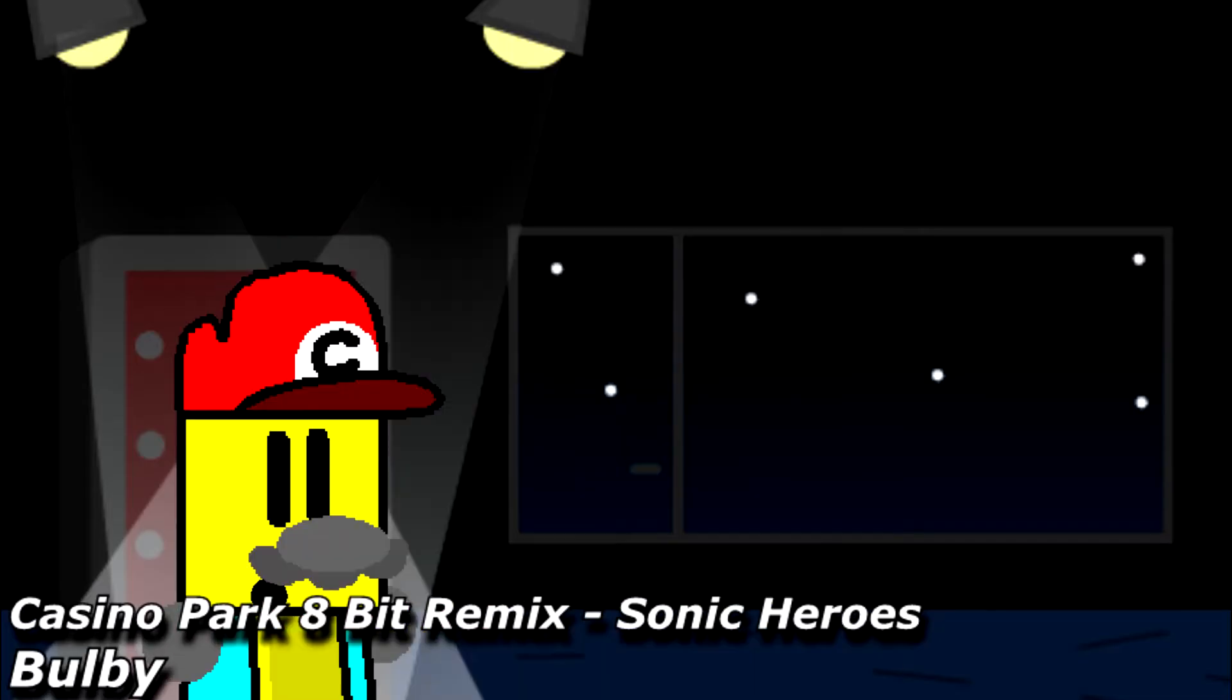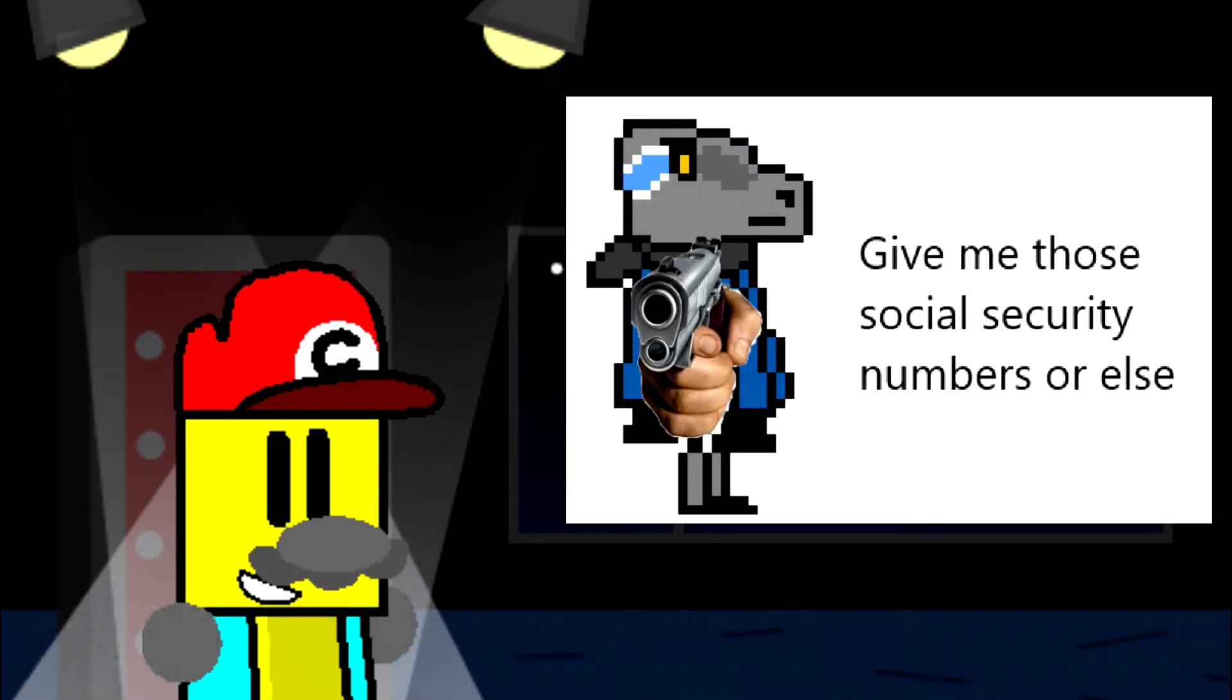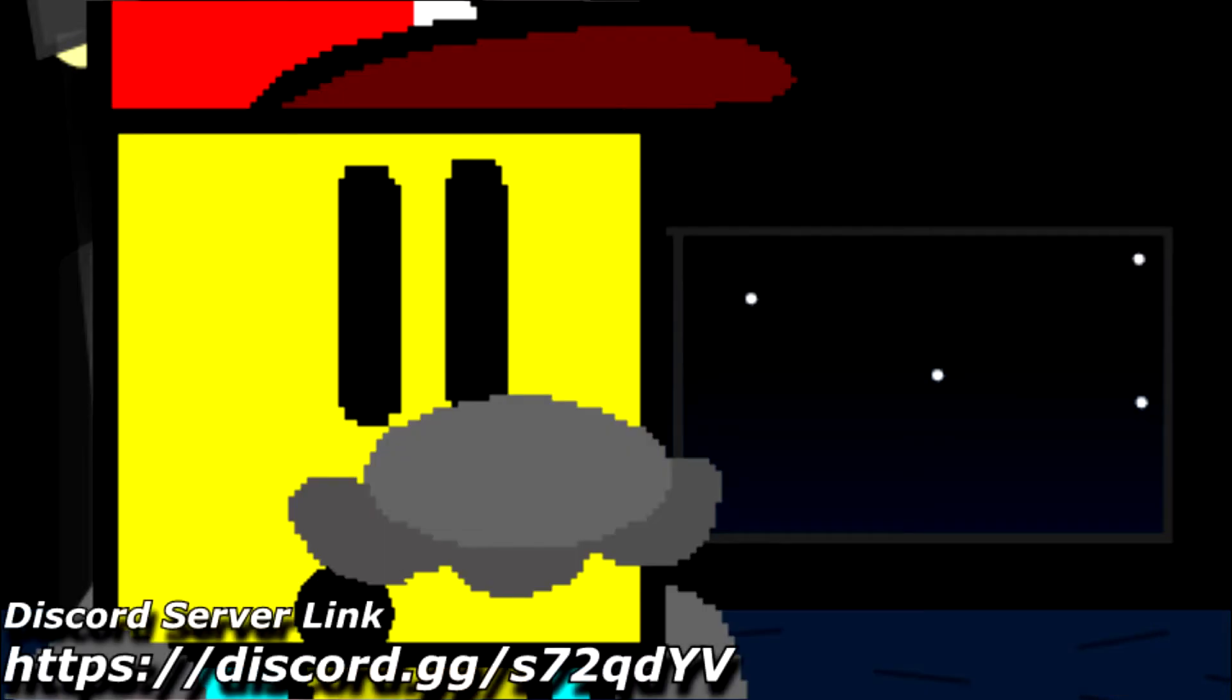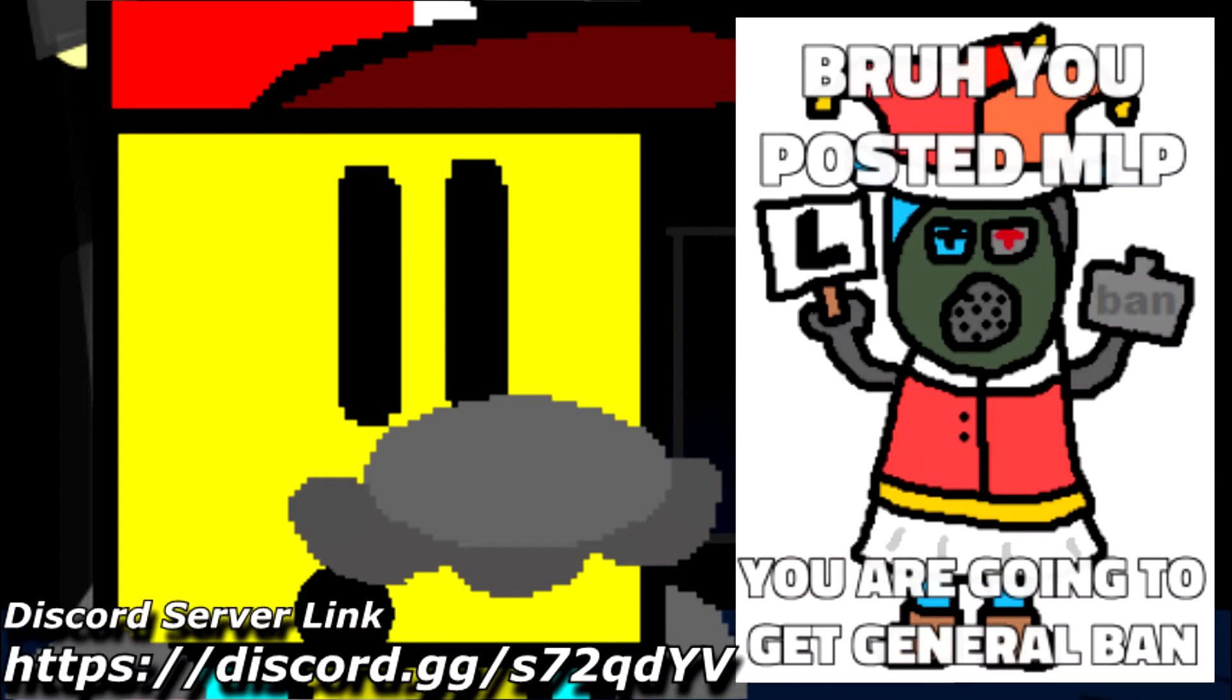Whoa, whoa, whoa, wait. I still do other stuff, like making memes. A lot of them. Join my Discord server so you can see them.